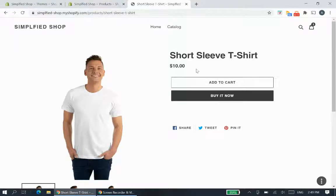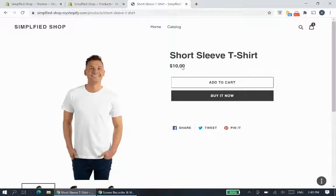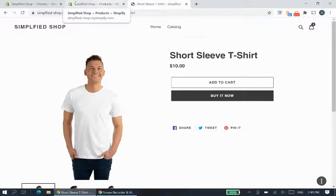There are many applications you can use this for, because your product could be an exclusive product, it could be a hot product, or it's a specific group of products that you want to have certain things displayed.